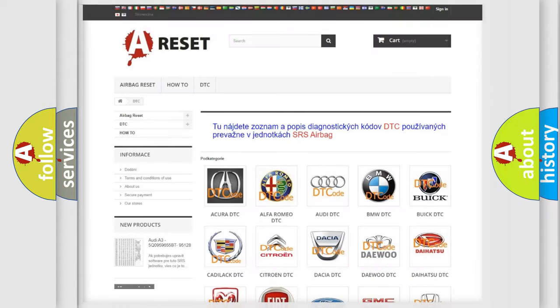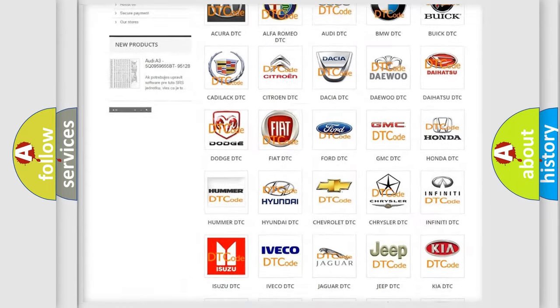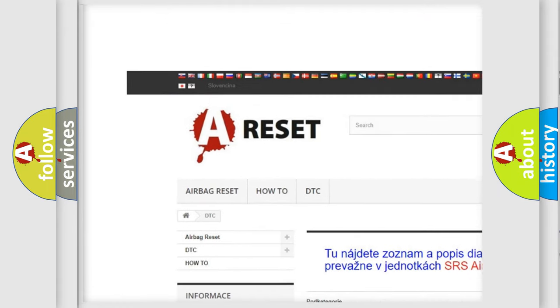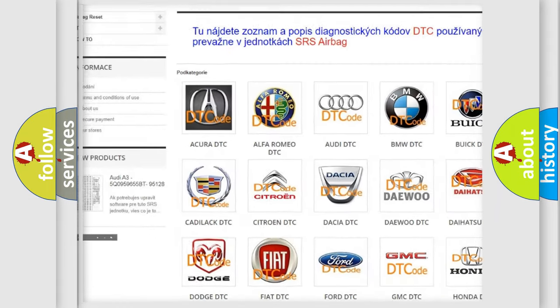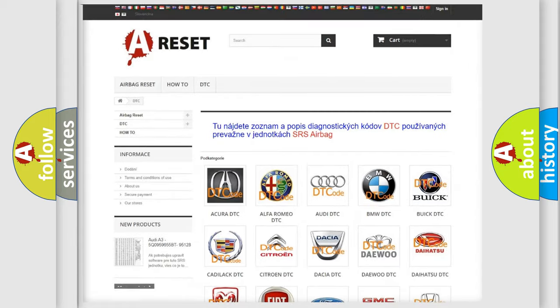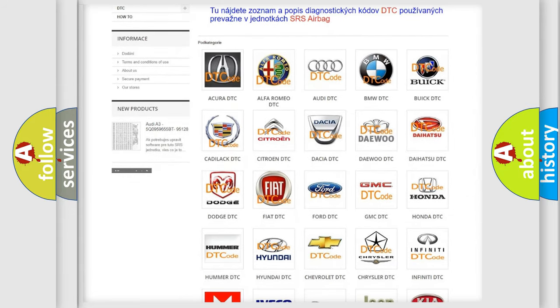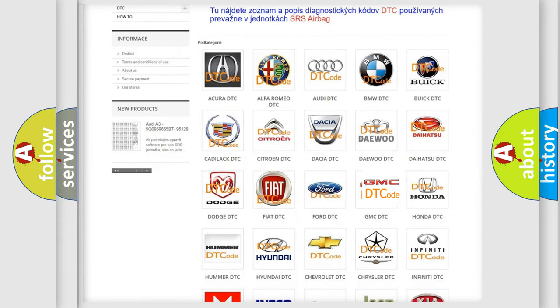Our website airbagreset.sk produces useful videos for you. You do not have to go through the OBD2 protocol anymore to know how to troubleshoot any car breakdown.